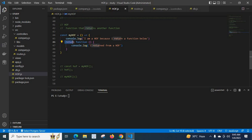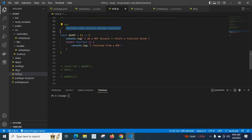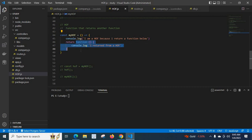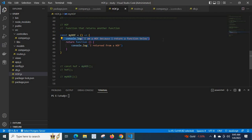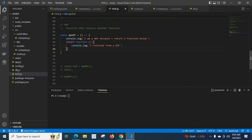Look here, there is a return statement. As this definition says — a function that returns another function — myHOF returns another function. When we call myHOF, this console.log line will be executed first, then immediately after, it will return this inner function. Please remember, we are not executing this inner function — we are just returning it.